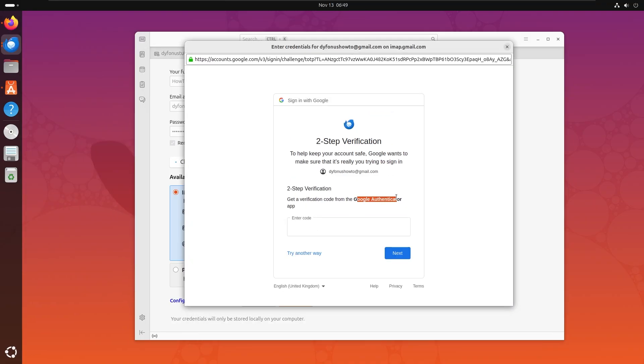I recommend for everyone to have an authenticator app. I myself use Empty Auth. It is open source and it works in the browser on my computer. Comment down below if I should make a video about it, how to set it up.